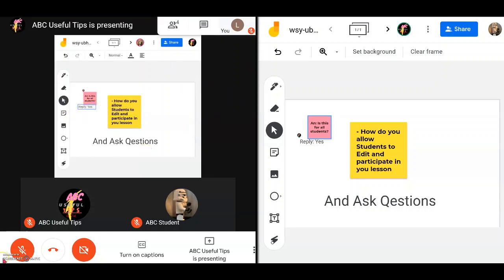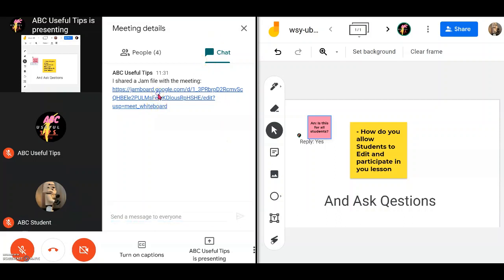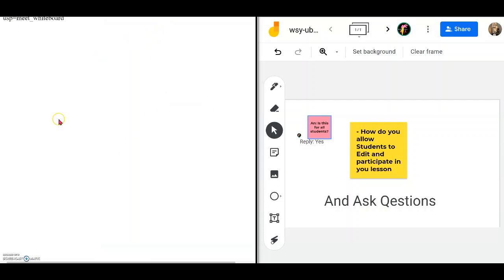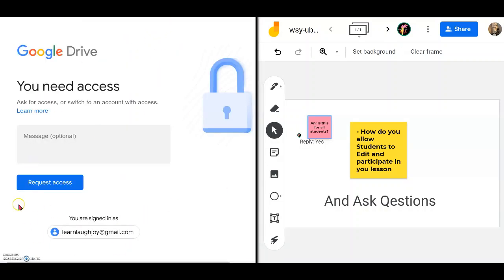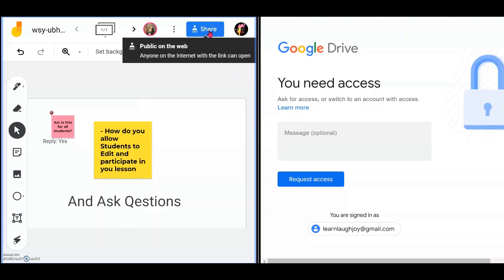Now, in the case of a student without access — which is the default for most students until you grant it — they can click the link in the chat, but may still not get access until you have given it to them. To grant access, in the Jamboard click Share at the top right-hand corner.